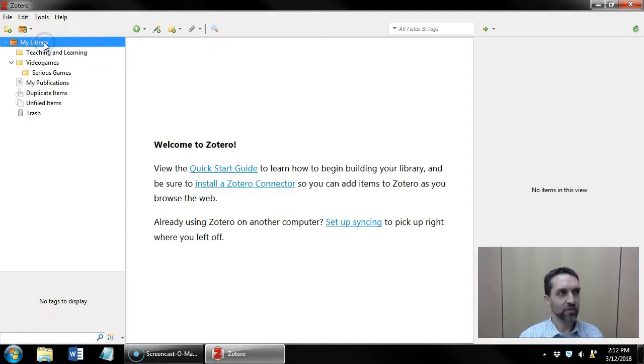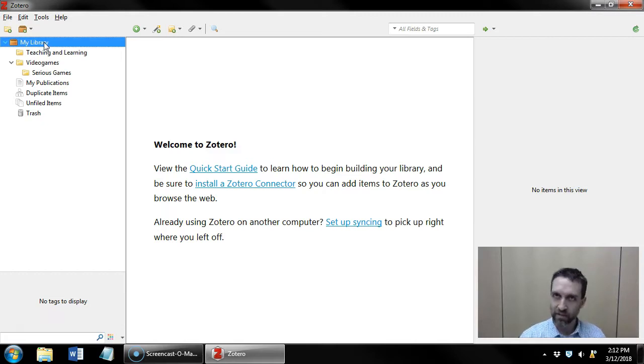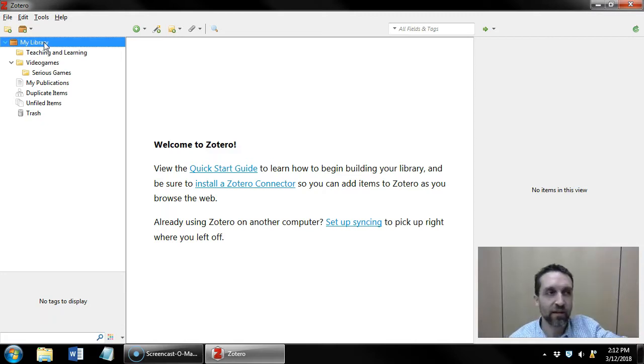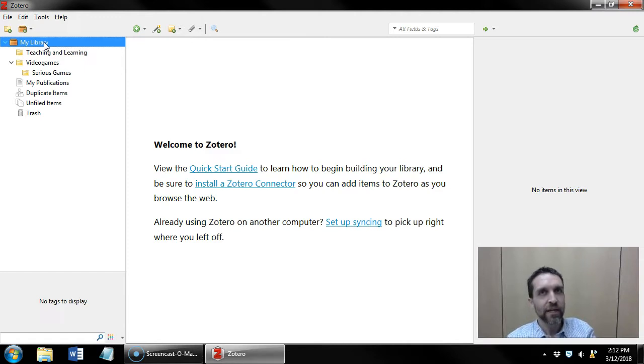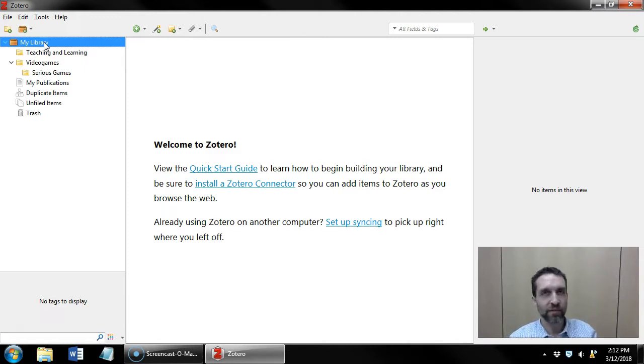Just a couple things to keep in mind about collections is that even though the icon makes it look like it's a folder, it's probably more helpful to think of a collection like a playlist.